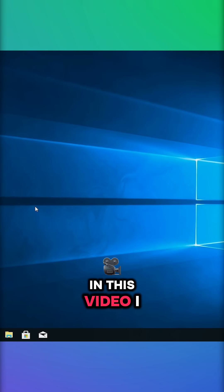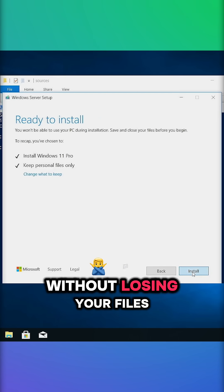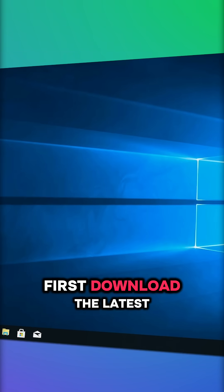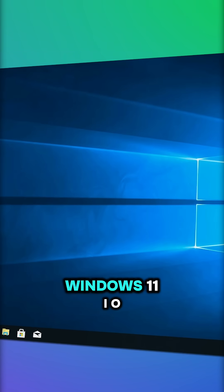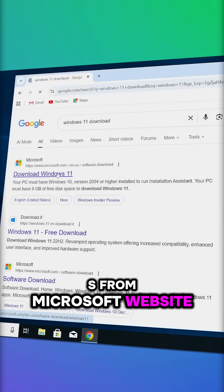In this video, I'll show you how to upgrade to Windows 11 without losing your files. First, download the latest Windows 11 ISO from Microsoft website.